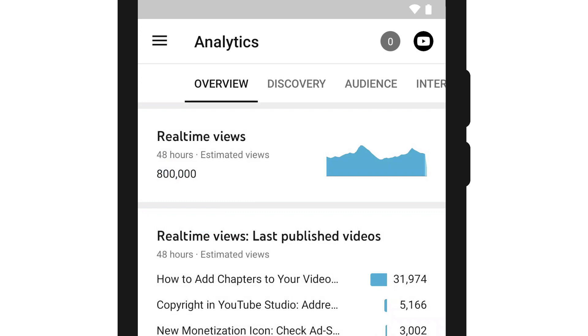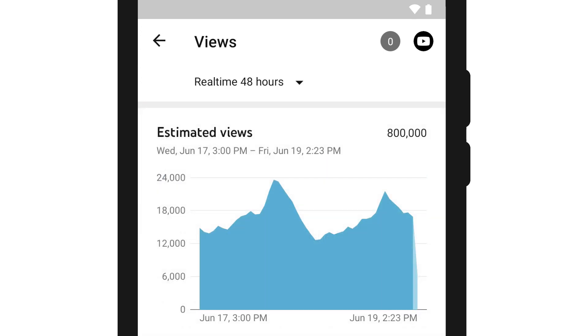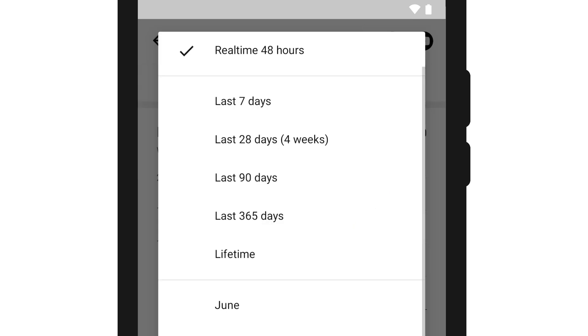For any of the cards in these tabs, you can change the time period by tapping on a card, then choosing a time period from the drop-down.